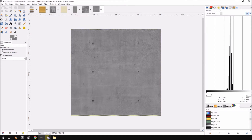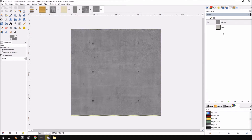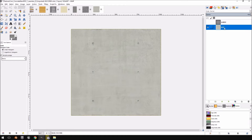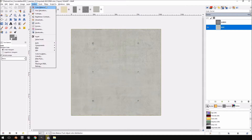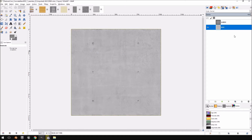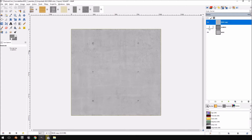I'll call this layer 'albedo'. Then using the base layer, I'm going to desaturate it since we won't use color in any of the other maps, and duplicate it.